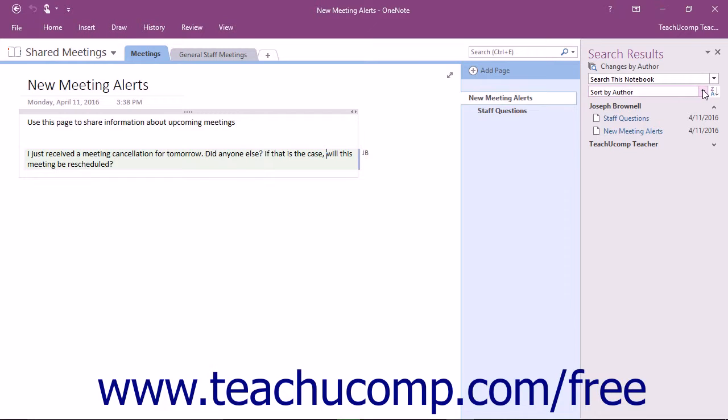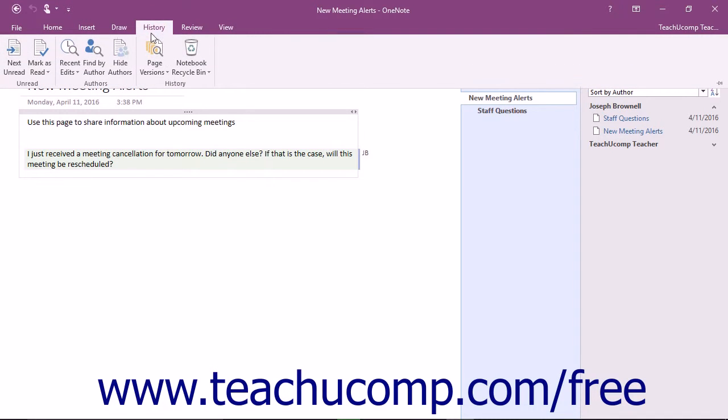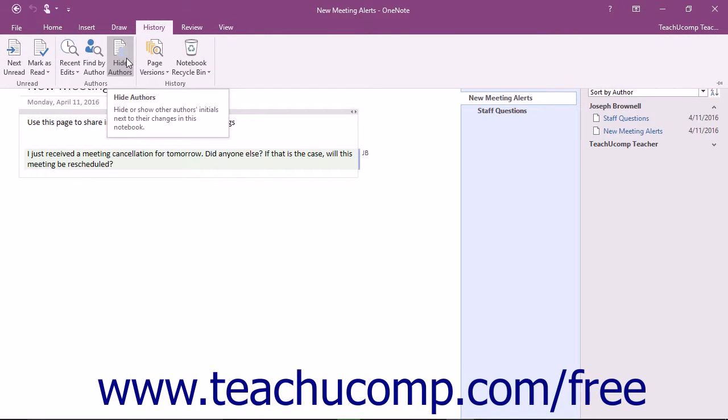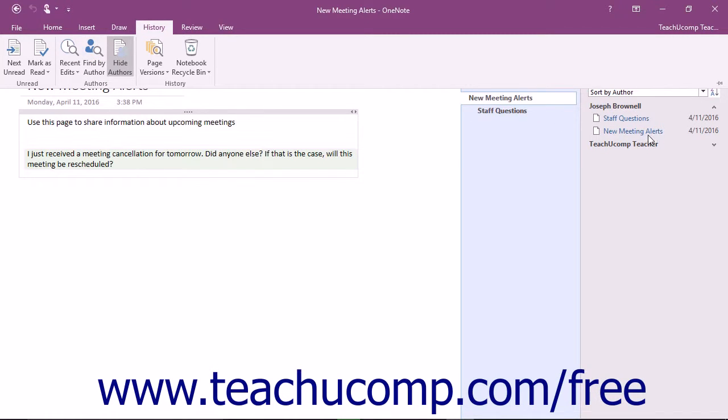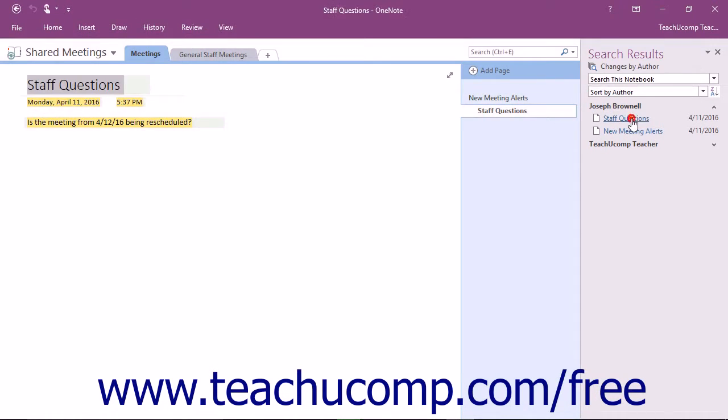If you decide that you don't wish to see the initials next to the contributed content on the pages, you can click the Hide Authors button that appears in the History tab of the ribbon. This will only hide the display of their initials. You can still complete a search by using the Search Results pane to locate the highlighted content without their initials showing.